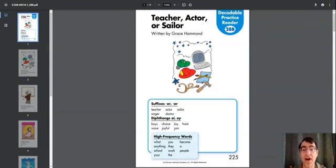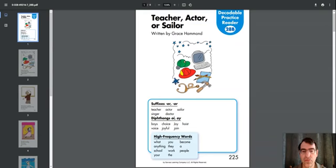Diphthongs: O-I, O-Y. Voice, choice, joyful, joy, join, hoist.